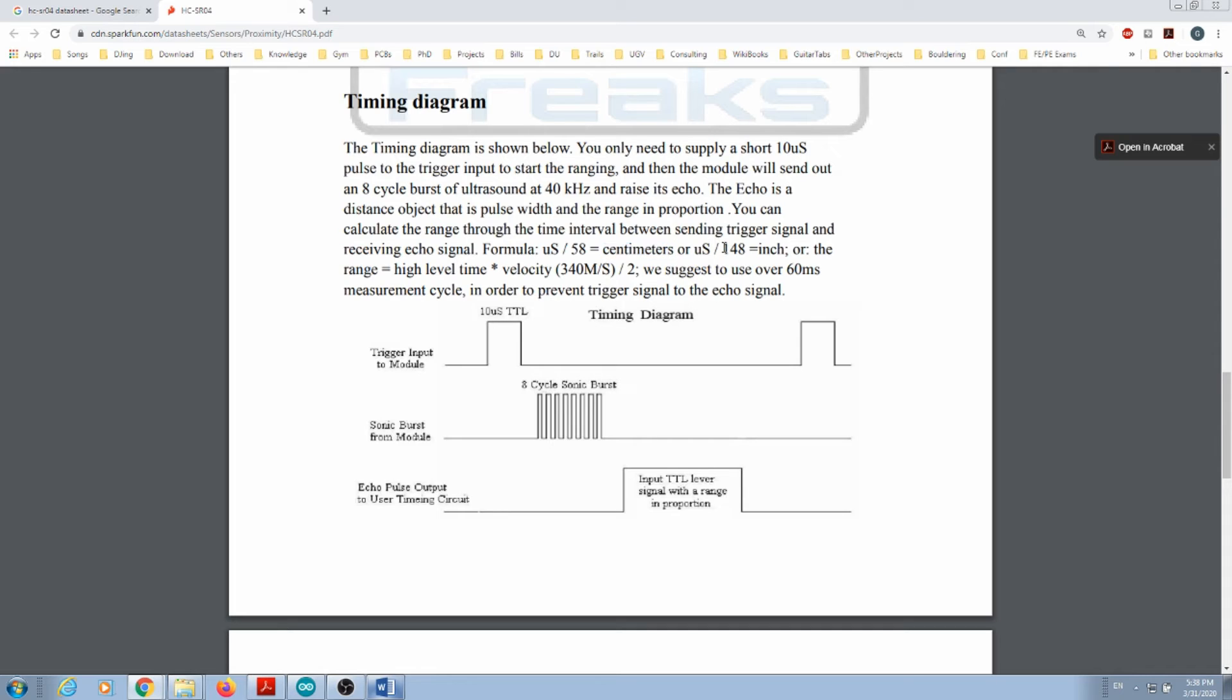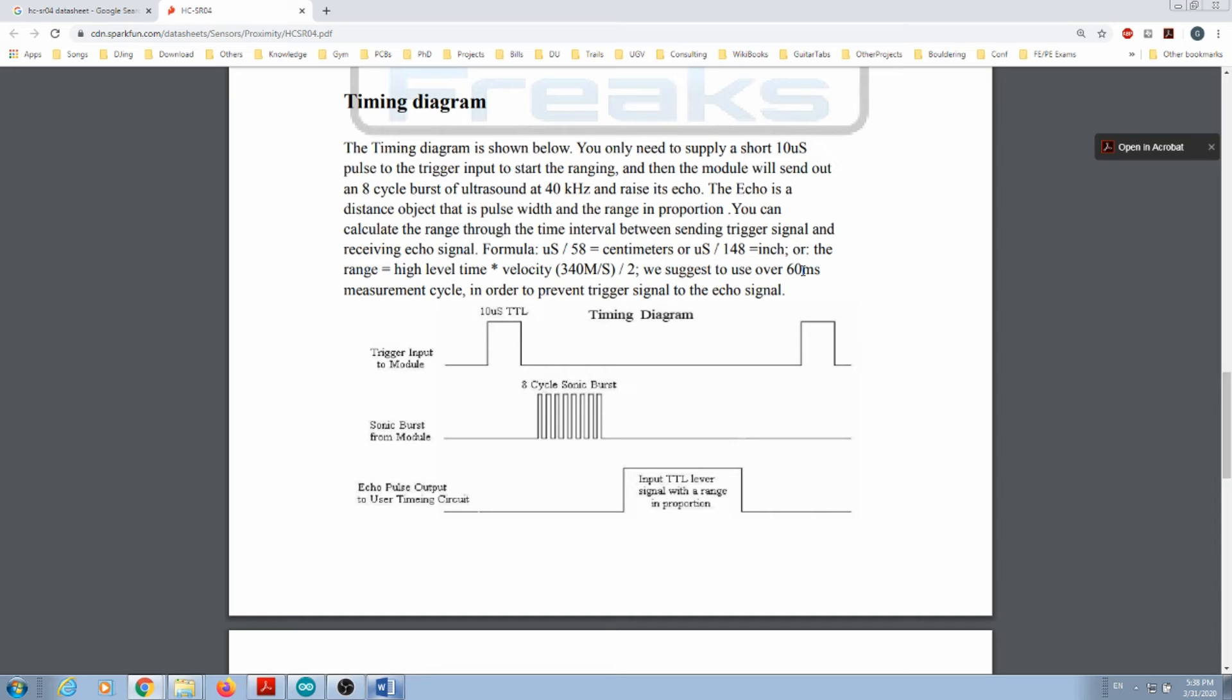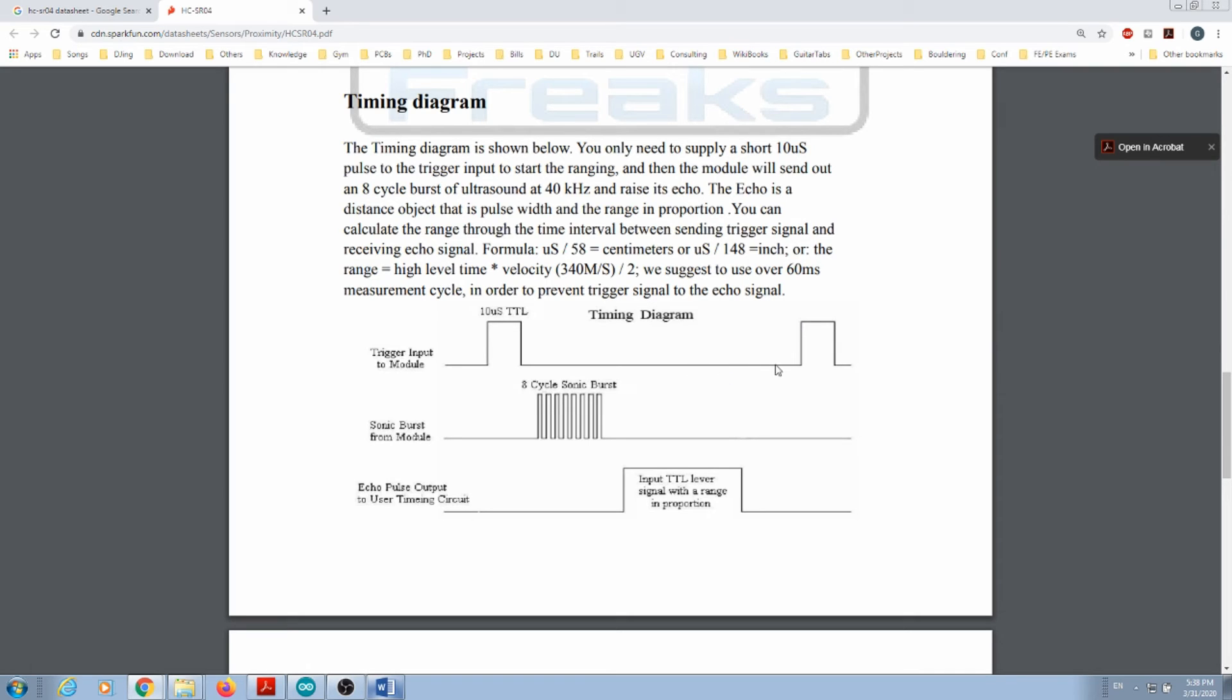They also suggest, and this is an important step, to use over 60 milliseconds measurement cycle. So when I do this pulse and all this happens, whenever I want to do a second pulse, I should wait at least 60 milliseconds total before I issue another pulse.